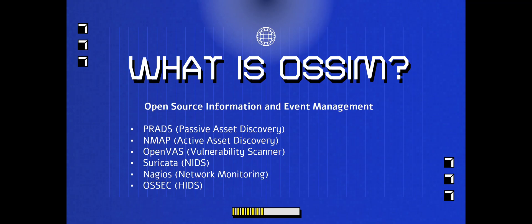There's some components that we have inside of OSSIM. We have Passive Asset Discovery, we have Active Asset Discovery, we have OpenVAS, we have Suricata, we have Nagios, and we have OSSEC which is the host intrusion detection system. Nagios is a network monitoring tool, and then Suricata is a network intrusion detection system, and OpenVAS is a vulnerability scanner.